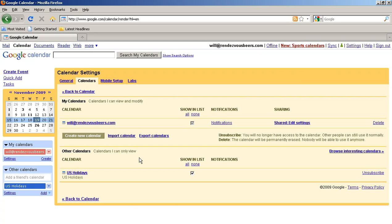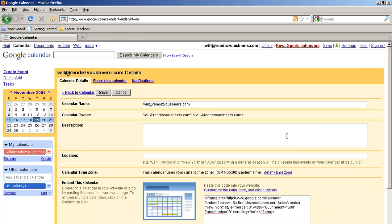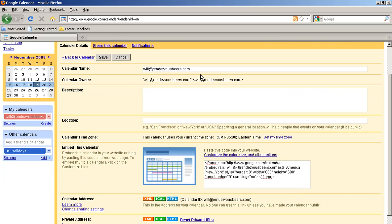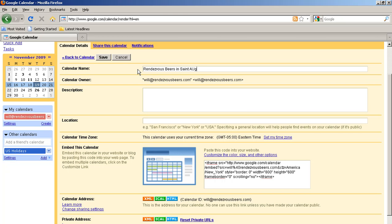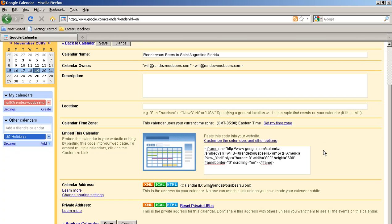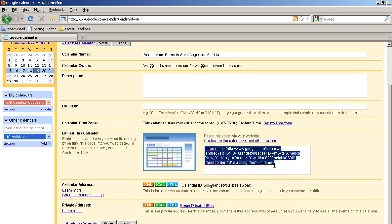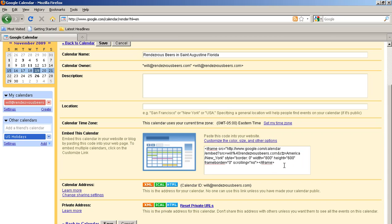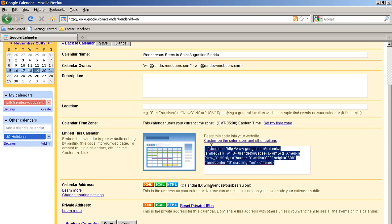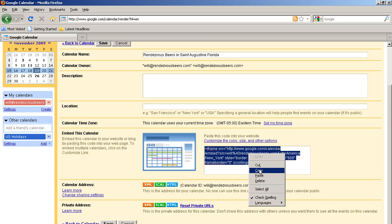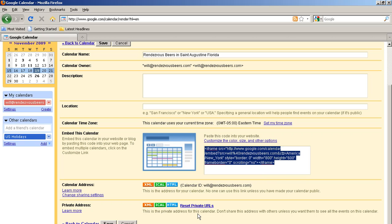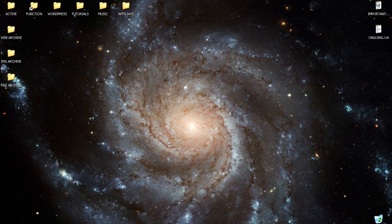Then to actually embed the calendar, you go and click on the calendar name and you can change all your settings here. This is for Rendezvous Beer Bar. You can go and change the color and size and all kinds of things like that you can play around with. I don't particularly care to show you that part. What I do want you to look at is here is your HTML code. Go and copy that and that should be all we need from there for now.